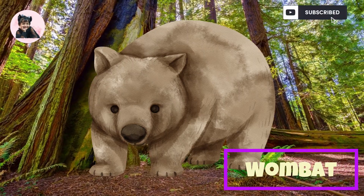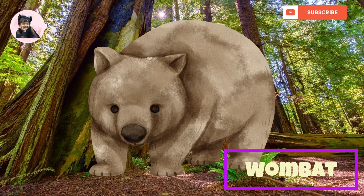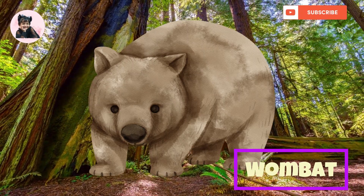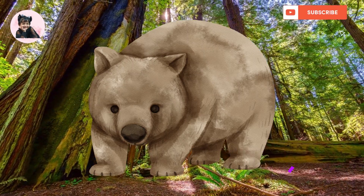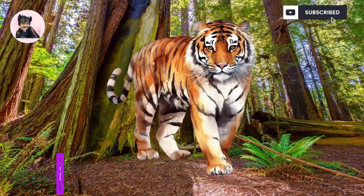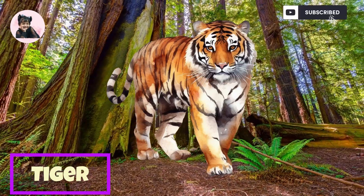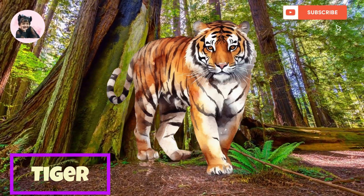Wombat. This is Wombat. Tiger. This is Tiger.